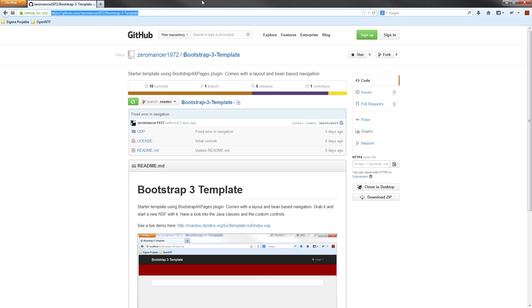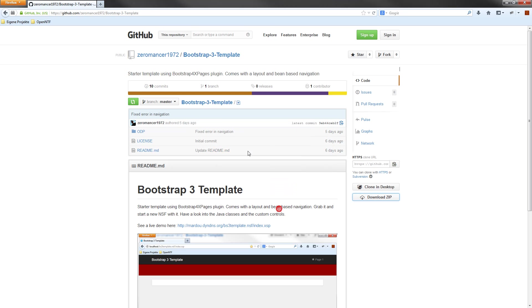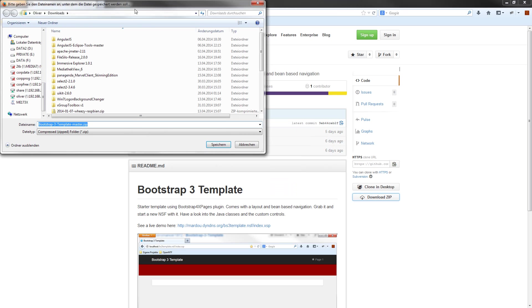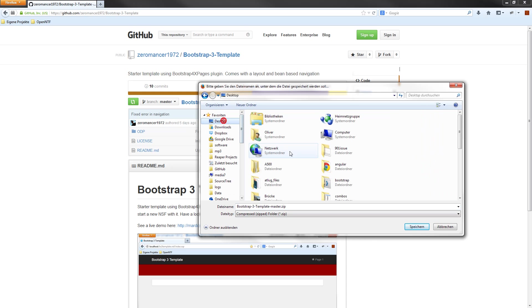First step is to navigate to my GitHub repository, locate the Bootstrap 3 template repository, and download the zip file. I save it on my local disk, just on my desktop.